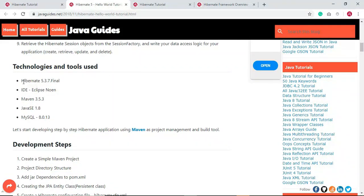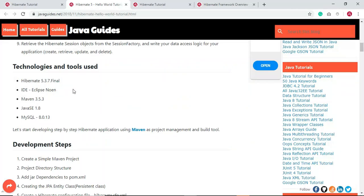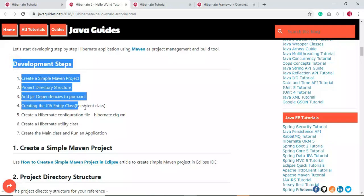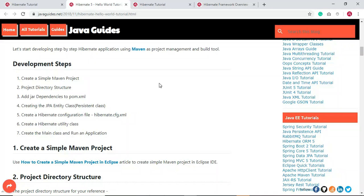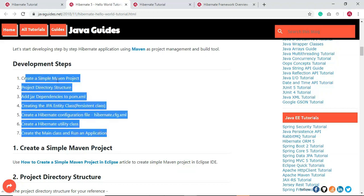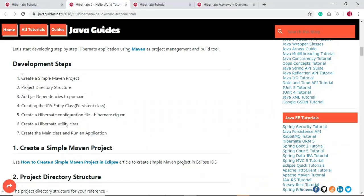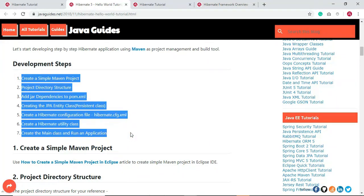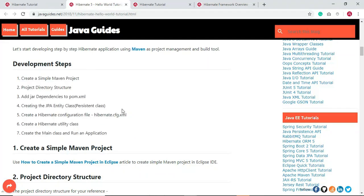Let's look at the tools and technologies we'll be using: Hibernate 5.3.7 and Eclipse IDE. Here are the development steps we need to follow to create this Hibernate Hello World application. I've made this tutorial easy by specifying all the development steps. We'll implement each step one by one and finally run the application to see the demo.